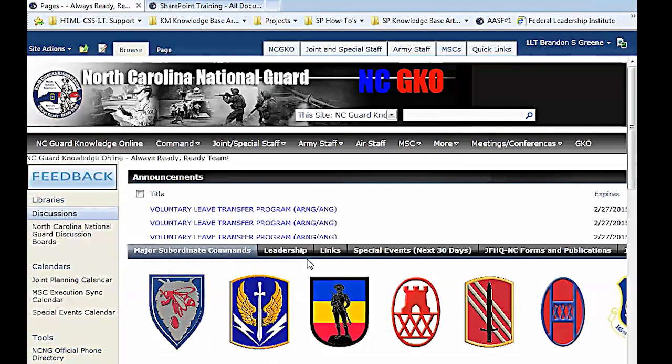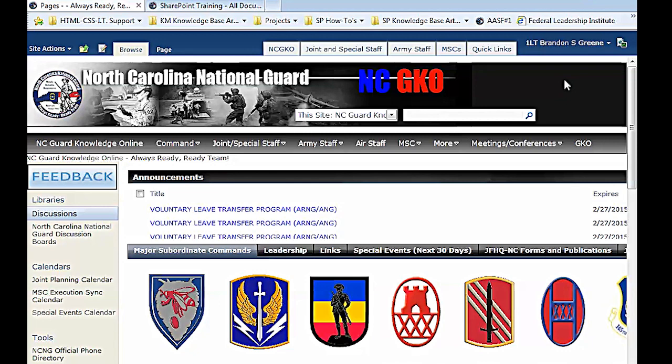Basically, the way you can look at it, SharePoint, I'll throw it up here for NCGKO. It's right here. It's the intranet, the internal network that we use for the National Guard. It's made to house all your documents that you're currently using. You can look at it as one year back. Anything older than that, you want to store on your shared drive.